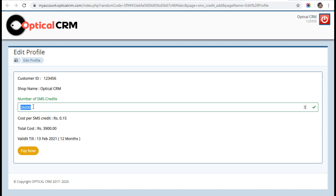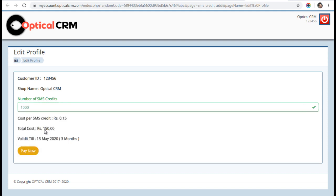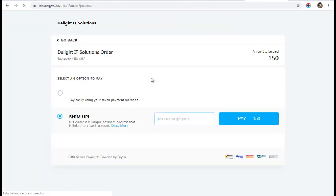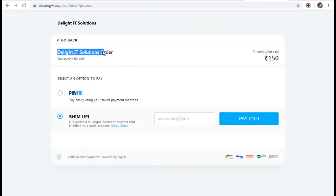For this demo, I'm going to recharge 1000 SMS for 150 rupees. I'll click on pay now. It will take me to a payment gateway solution. Here you have to be very careful—it should say Delight IT Solutions, that is our company name. Here is your transaction ID and amount, and you have two options.